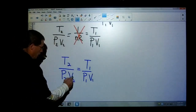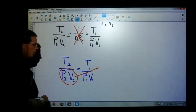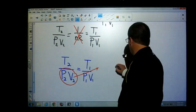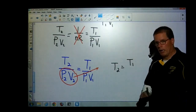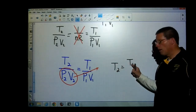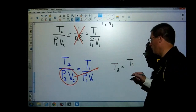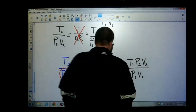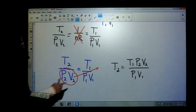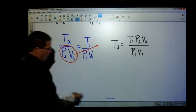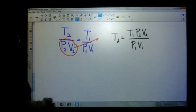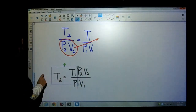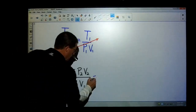Now we do our final rearrangement. We're going to take P2 and V2 and multiply on both sides so we have our one unknown variable by itself. So T2 equals T1 times P2 times V2 divided by P1 times V1. As a heads up, the variable you're solving for should have its opposite on the numerator — so we want T1 on top. That's our rearrangement. Notice that R is not in this equation.